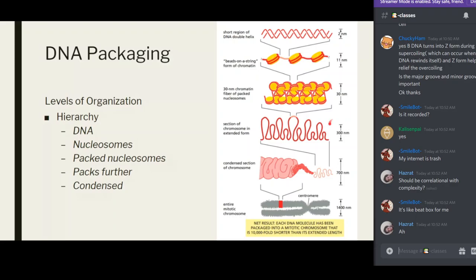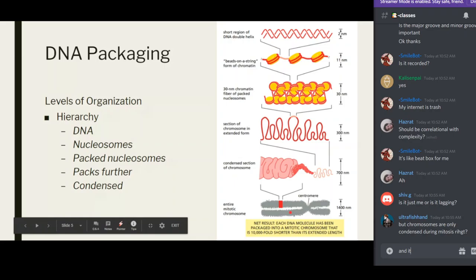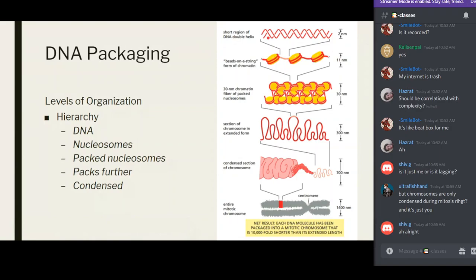Finally, these loops are condensed and when arranged together form the regular chromosome seen during mitosis. The mitotic chromosome is about 1400 nanometers thick — going from 2 nanometers to 1400 nanometers, a 700-fold increment. Overall, the chromosome is about 10,000 times shorter than the extended length of the DNA. This is just a hypothetical calculation to illustrate the scale of compaction.